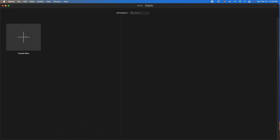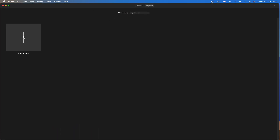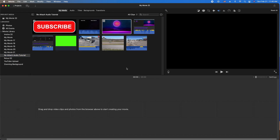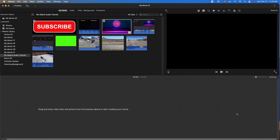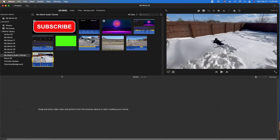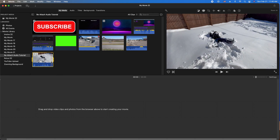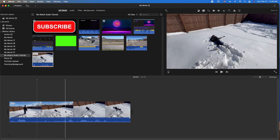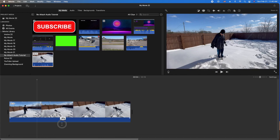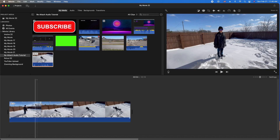Go ahead and open up iMovie. Click Create New and Movie. Now we're going to need to import some media, so hit this down arrow right here. We're going to locate the media on our desktop. Let's go ahead and drag it down into the timeline, or you can hit that plus — either one is okay. Let's go ahead and mute the video so it doesn't actually disturb us.